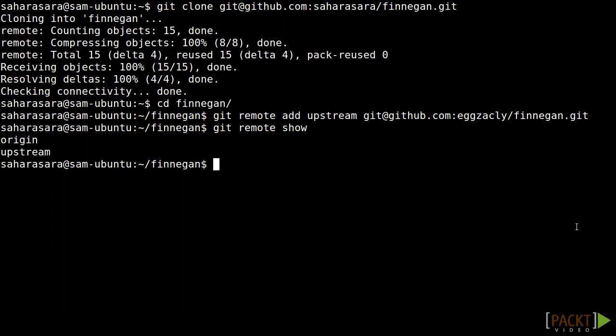In our next video we'll see more specifically how Sarah makes use of the upstream link to keep her work synchronized with her collaborators.